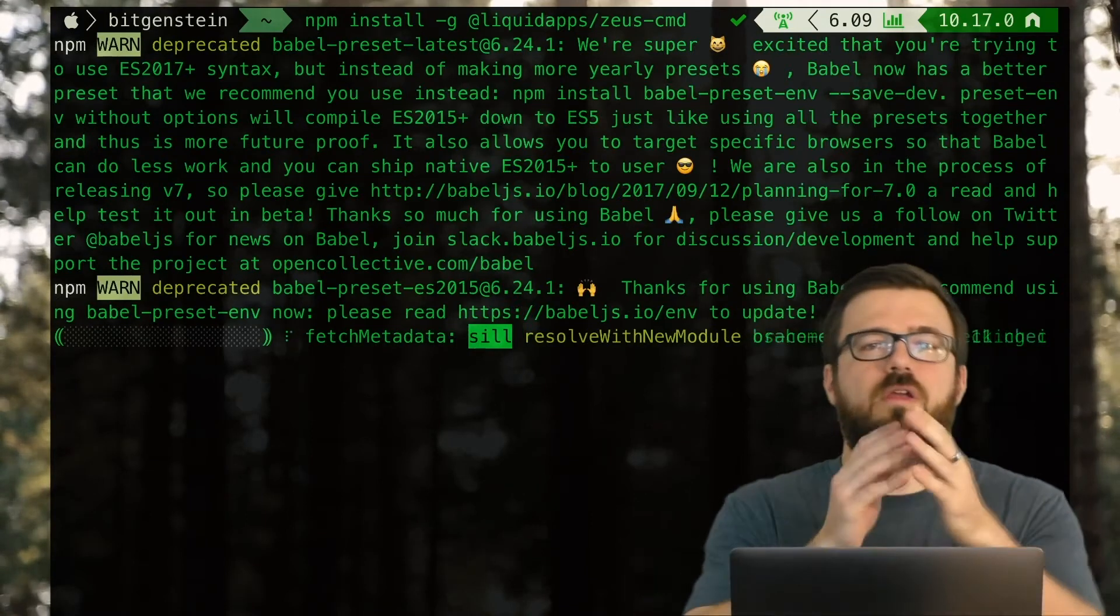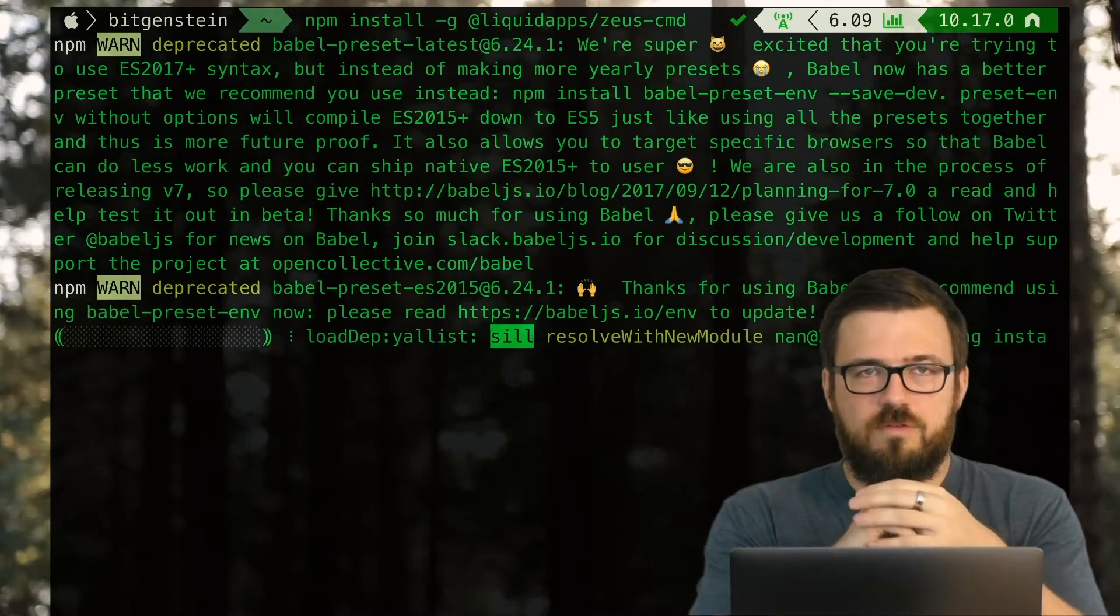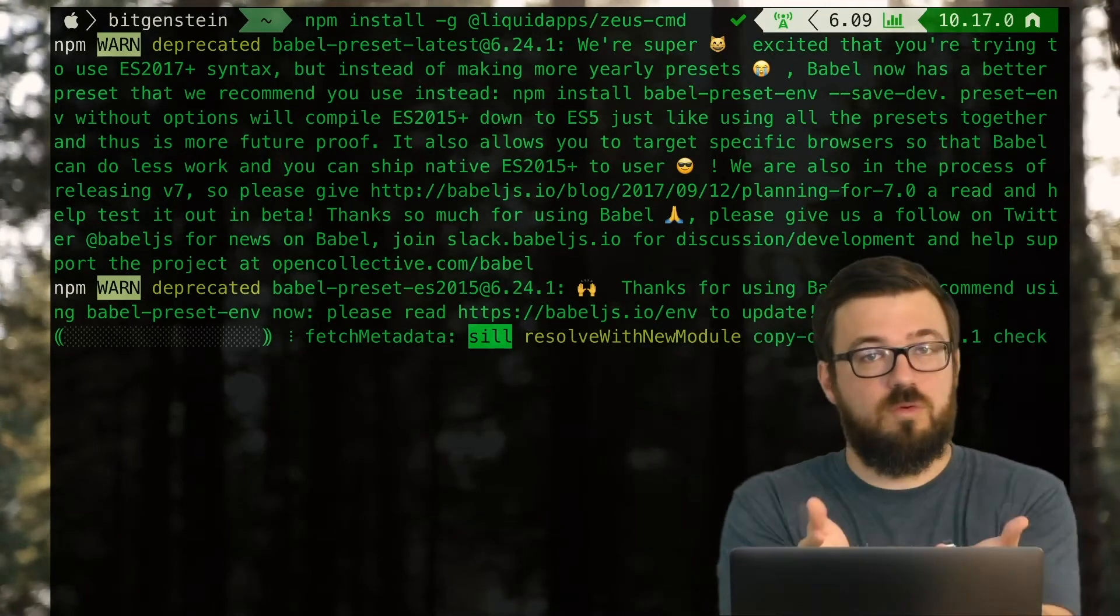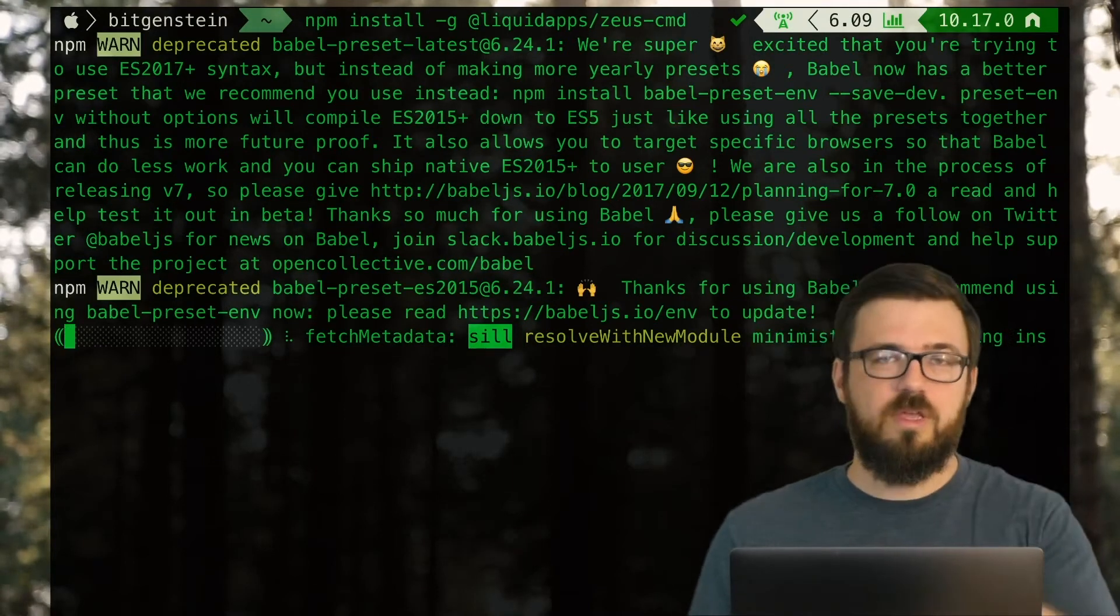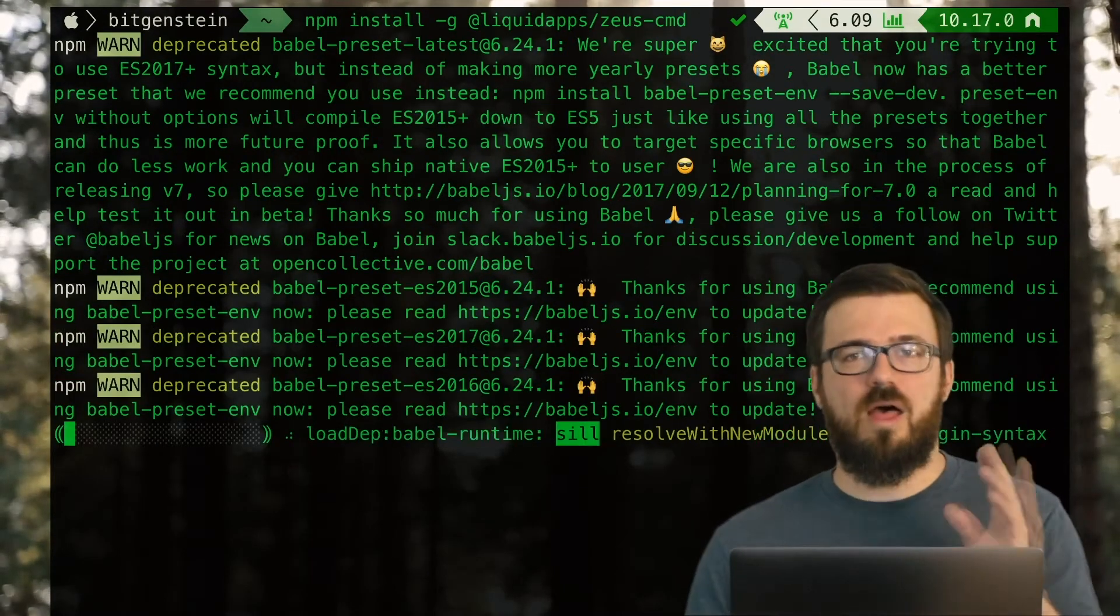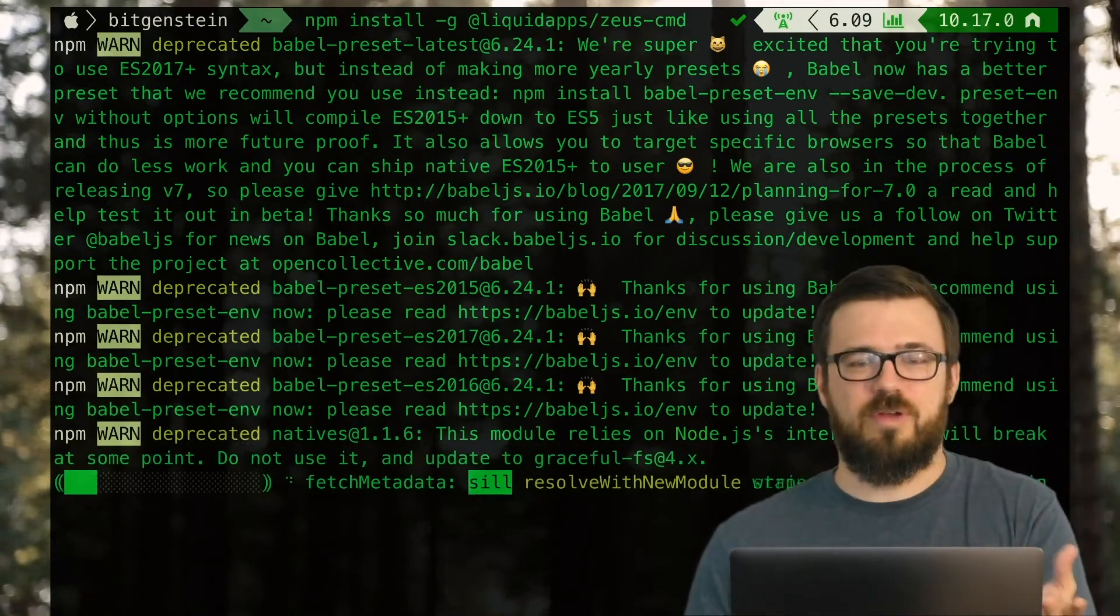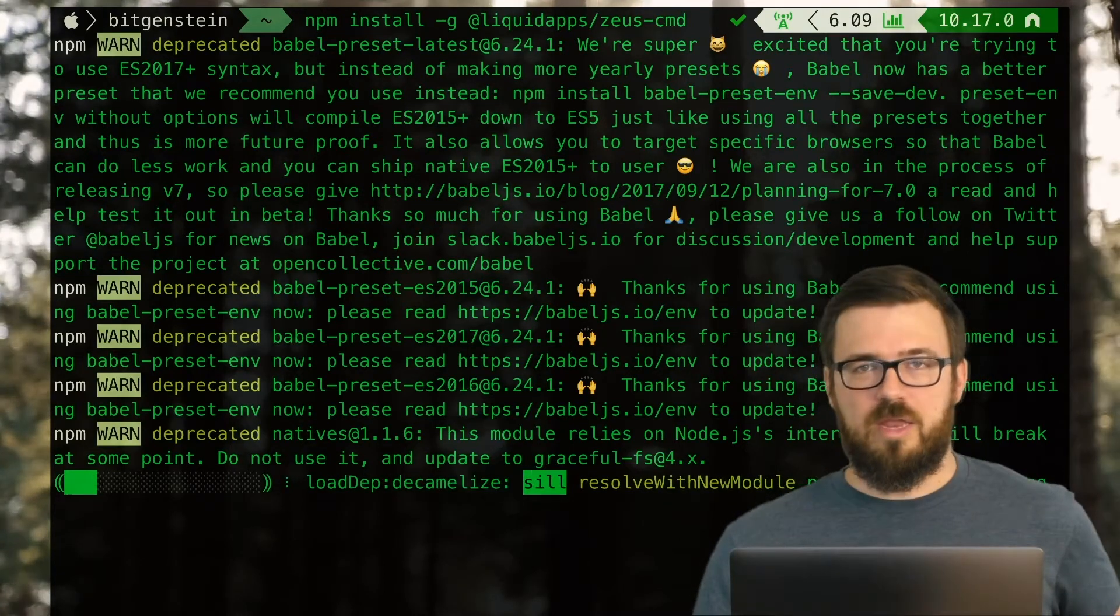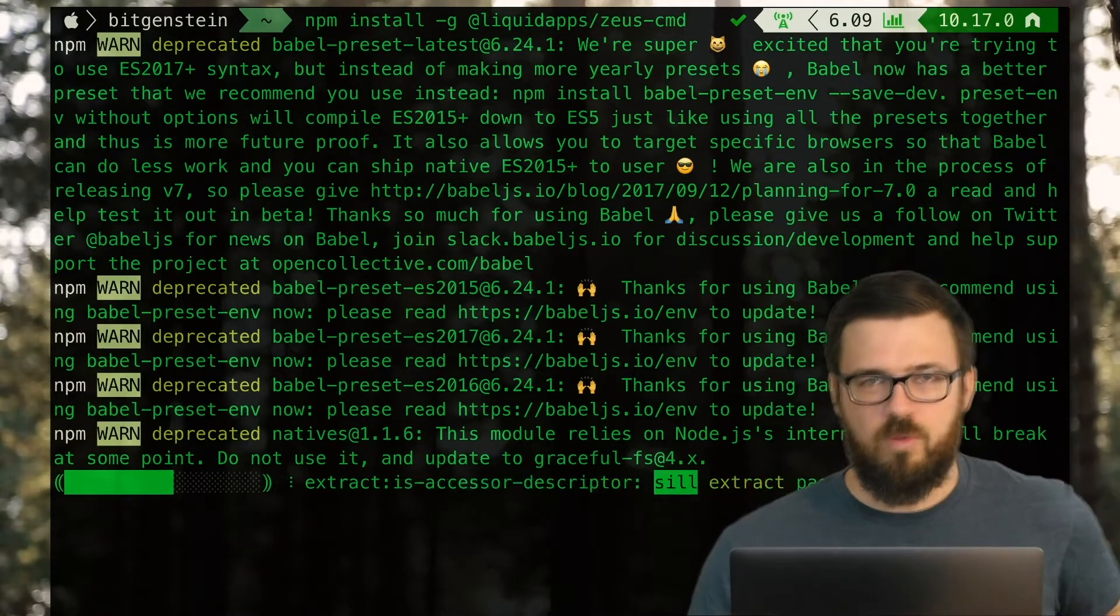Now just because we're installing it globally doesn't mean that everything will be available globally. Zeus is an extensible framework that's made up of boxes. You can create your own boxes. You can use pre-made boxes, whatever. And the only command that will be available everywhere is unbox. Zeus unbox will let you unbox a box into the current directory you're in. So once Zeus is installed, we're going to go ahead and unbox the hello world contract just to get a feel for how it works.